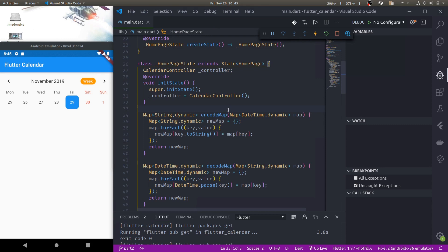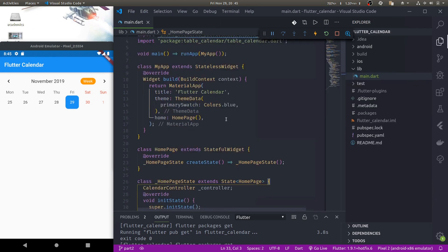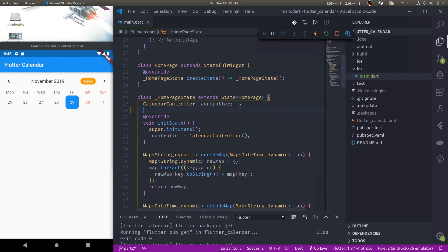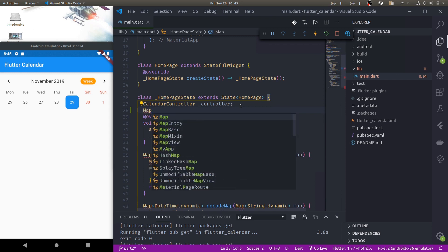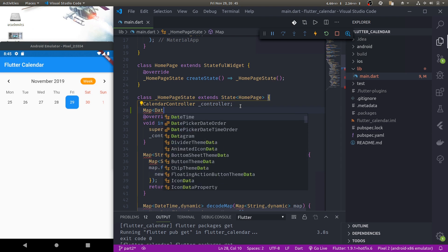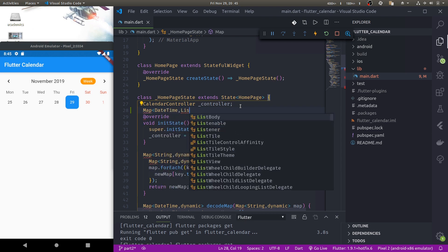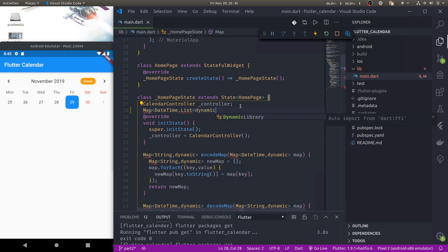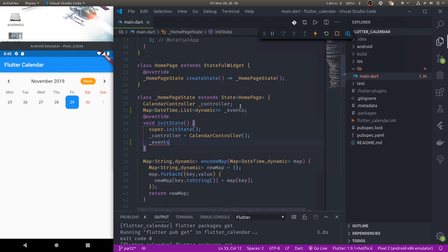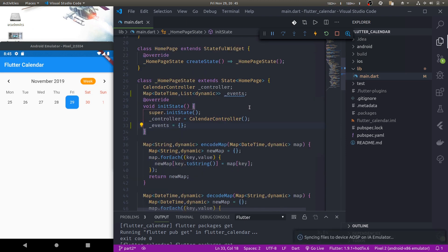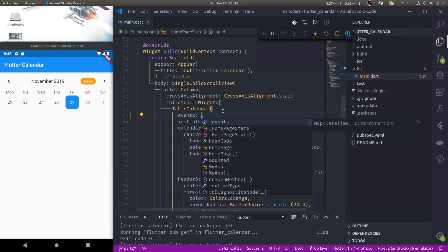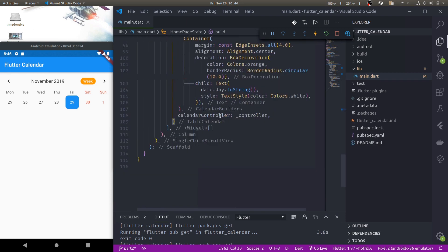Let us get started with a few setups. First, let us create a variable that keeps our events. In table calendar, events is a map with key DateTime and value List dynamic, where the list is the list of events for that day. Let's initialize this events as an empty map and in table calendar assign the events property to underscore events. Now let us add a floating action button in our scaffold that will allow us to load a dialogue from which we can add events to the selected date.